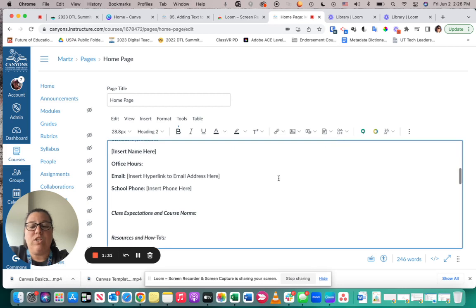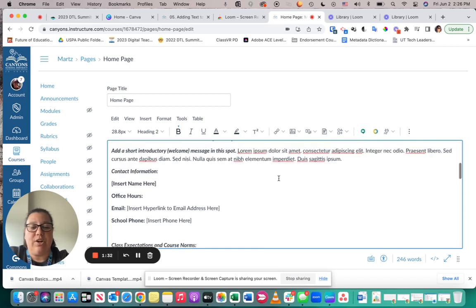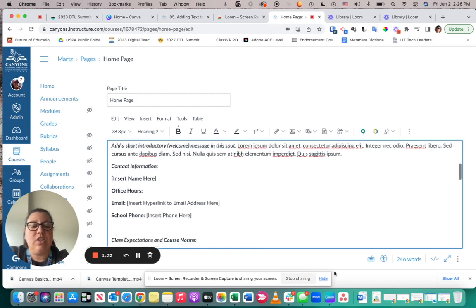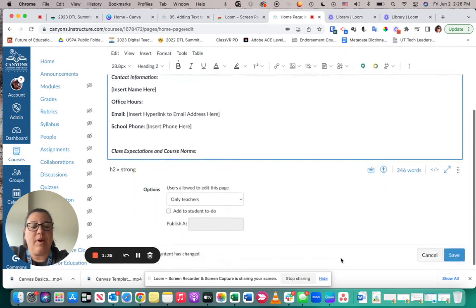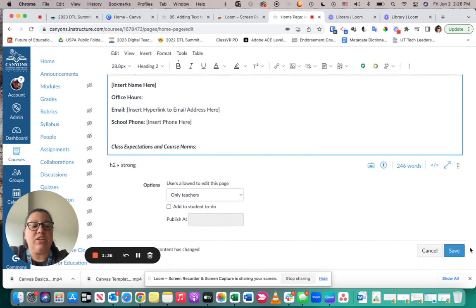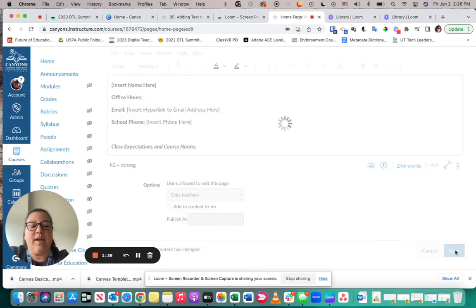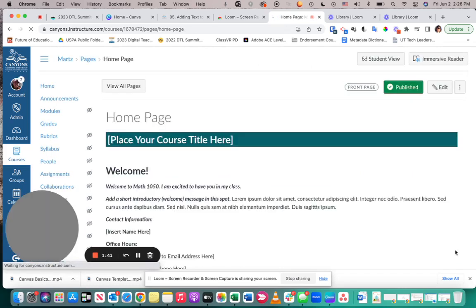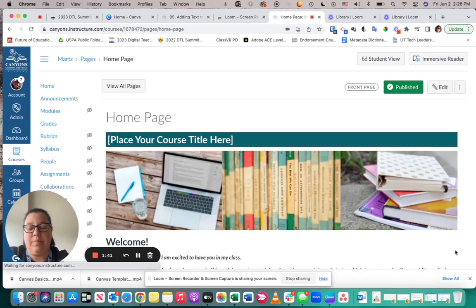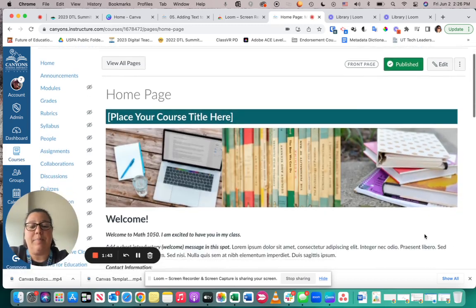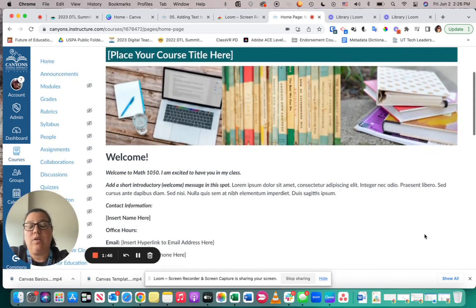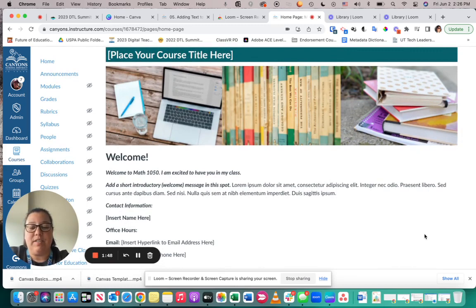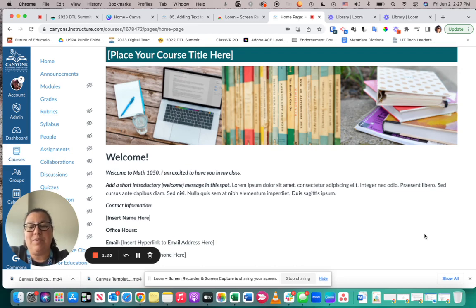Once you have your page how you want it, you can scroll down to the bottom and make sure that you click the Save button. Without saving, your changes will not be kept. So make sure that once you have hit the save button, it looks like what you want it to look like. Many times you may edit it...